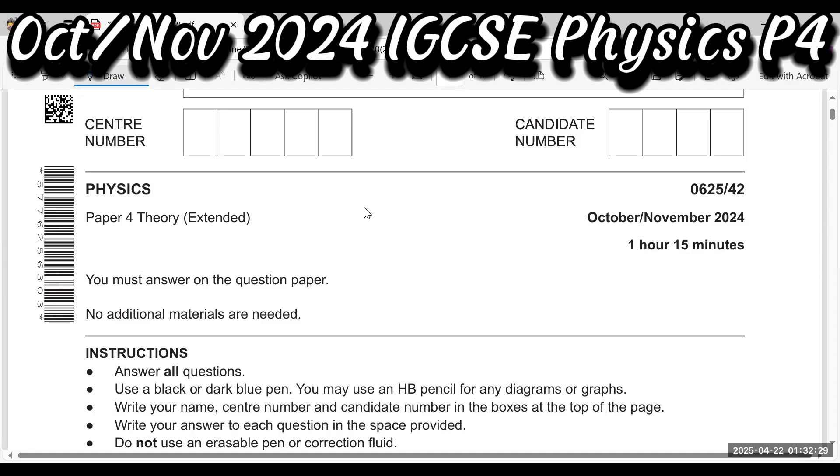Hello, dear students. Today I will solve paper 4, extended, October-November 2024.